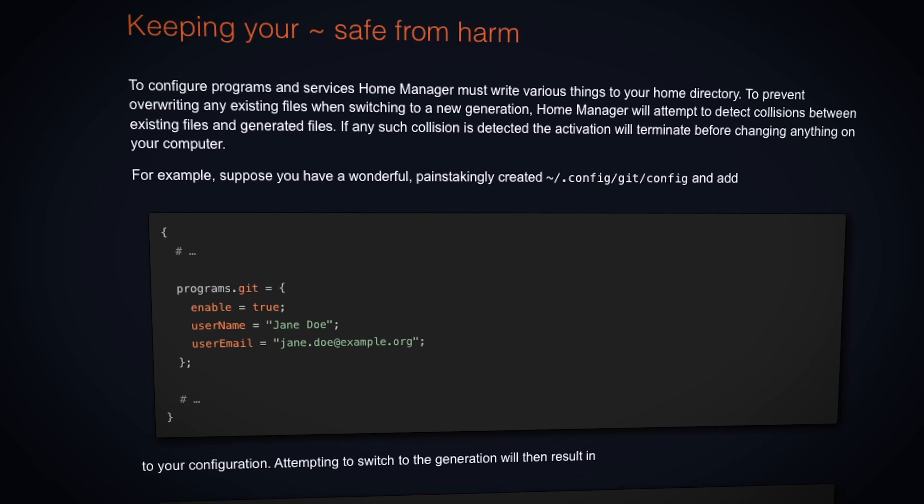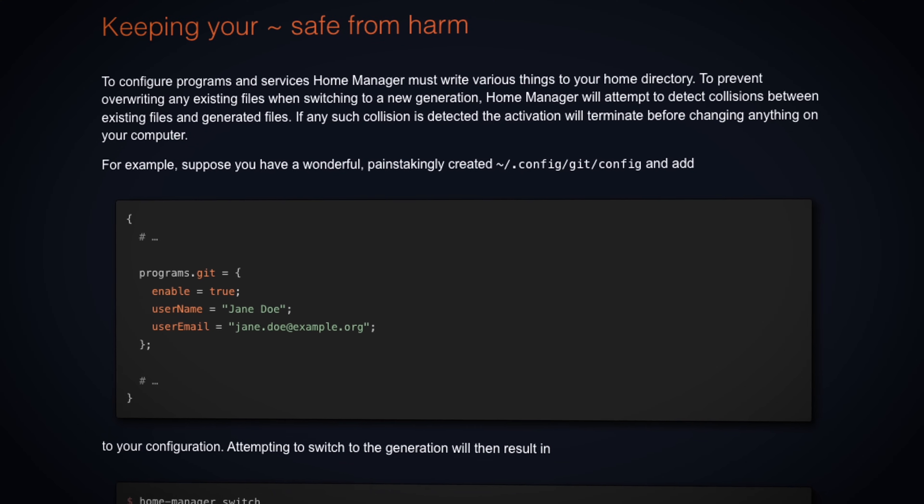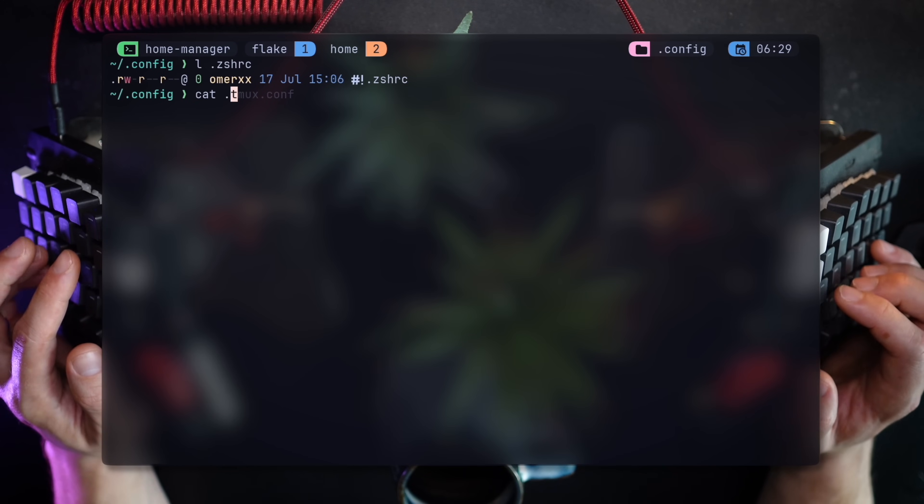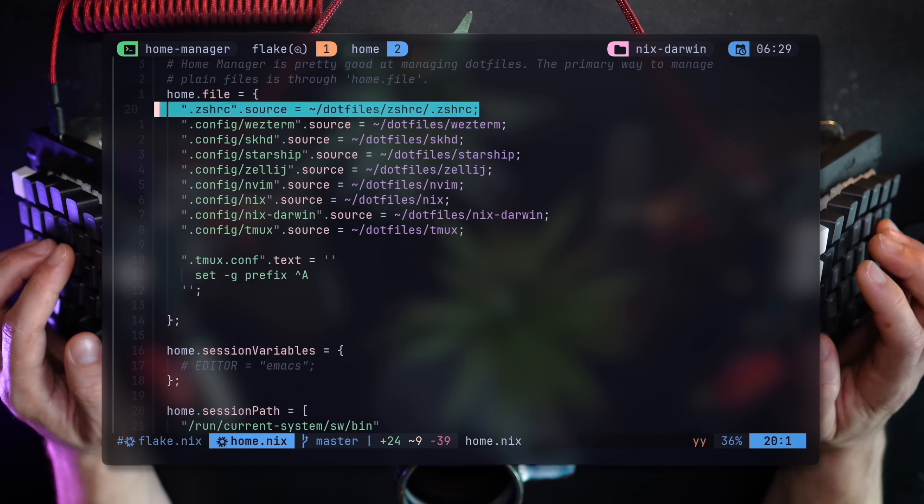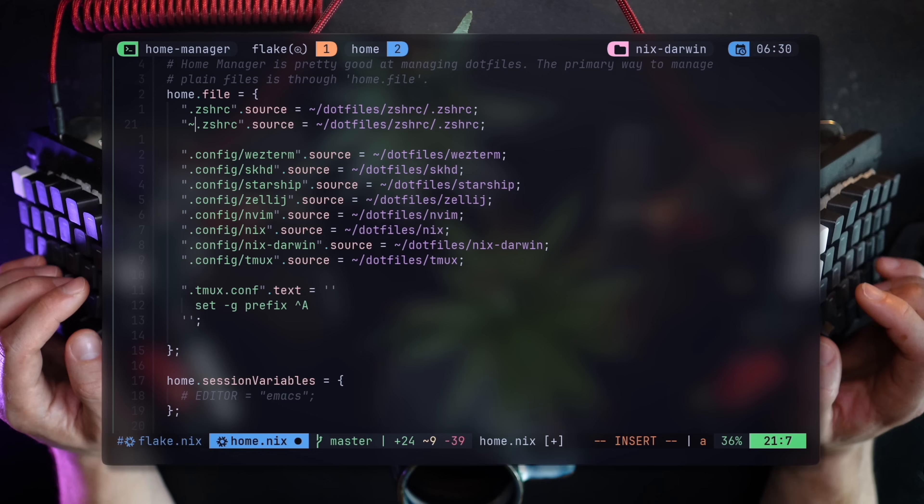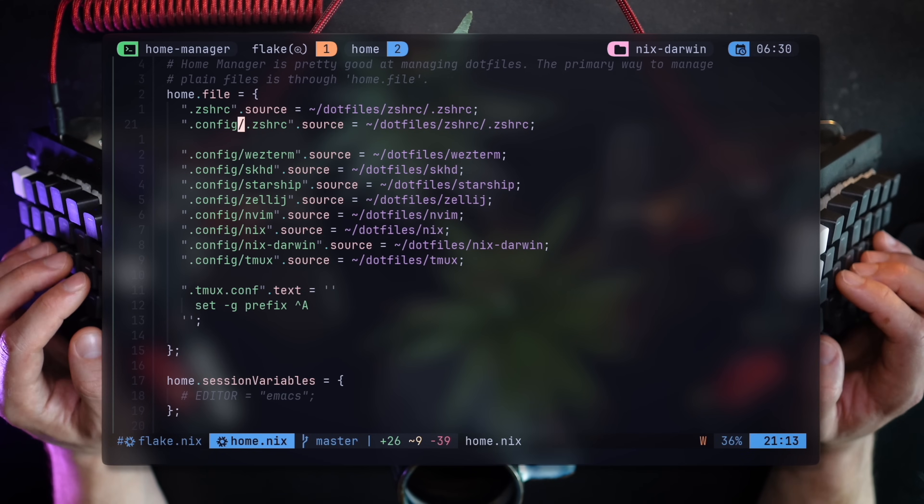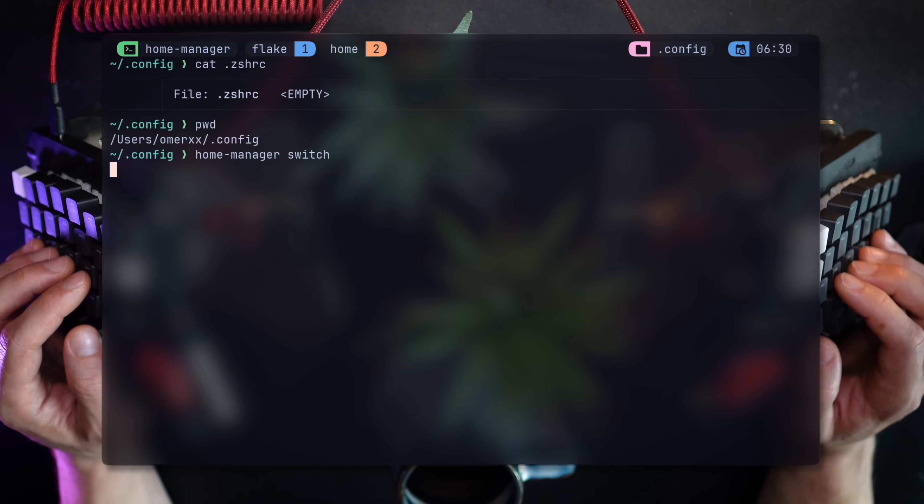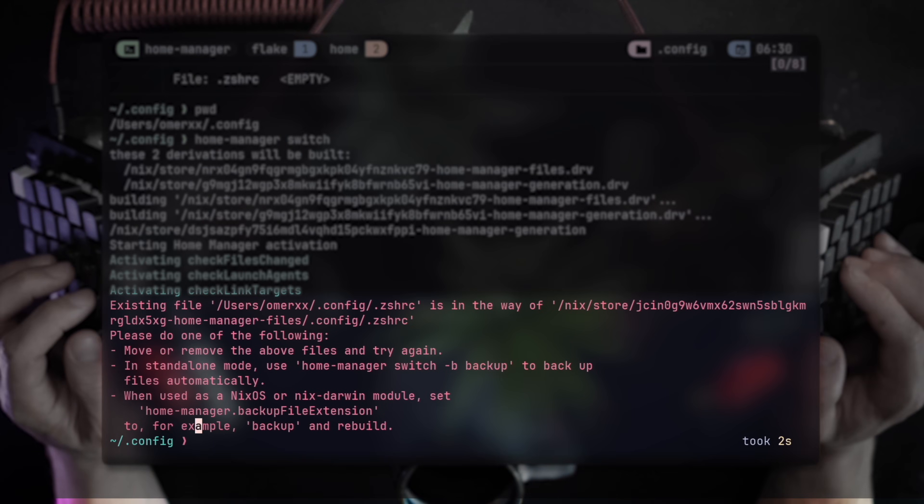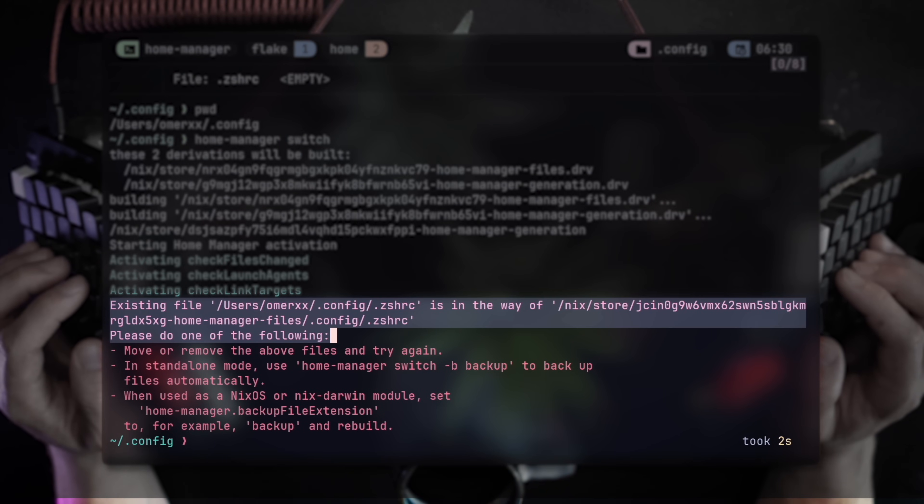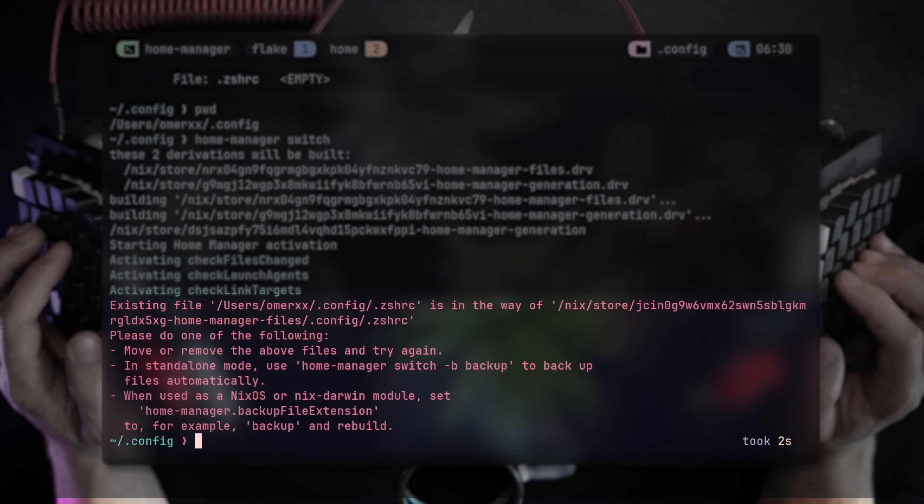This means you can actually list every content of every file for your dot files within home.nix. Let's also demonstrate the home protection given to us by Home Manager. If I create even an empty dot zshrc under dot config, and then try to create another dot zshrc under dot config using Home Manager, the next time it tries to apply the new configuration, it'll stop mentioning an existing file that's not going to be overwritten and provide some help with how to resolve the situation. You don't get that with other configuration options.